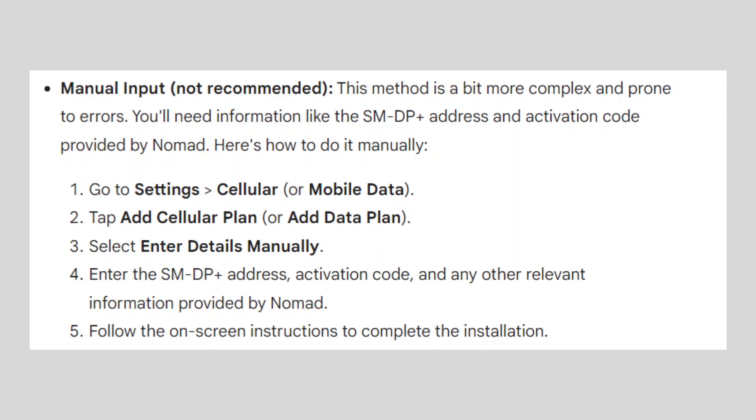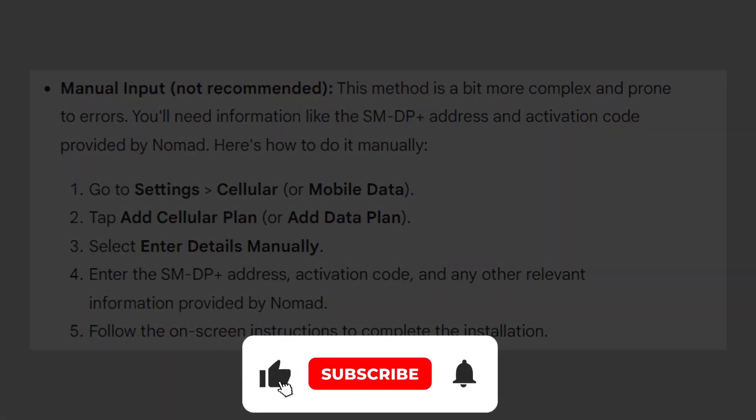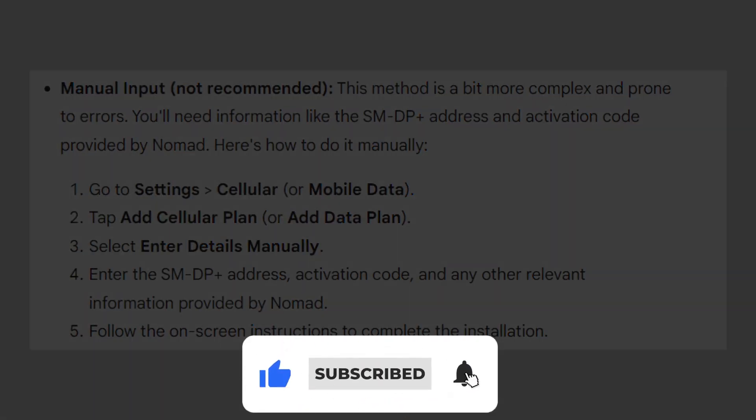If this video was helpful, please consider leaving a like and subscribing to my channel. With that being said, I will see you in the next video.